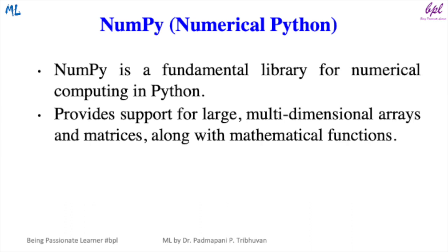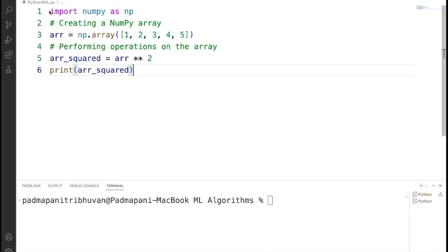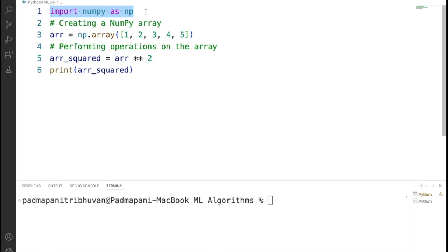Now let's look at a code snippet in Python that uses NumPy to create an array and perform an element-wise square operation. The first statement is import numpy as np, which imports the NumPy library and aliases it as np for convenience.